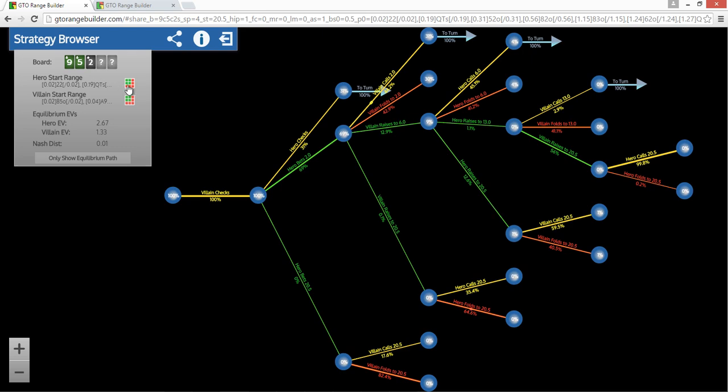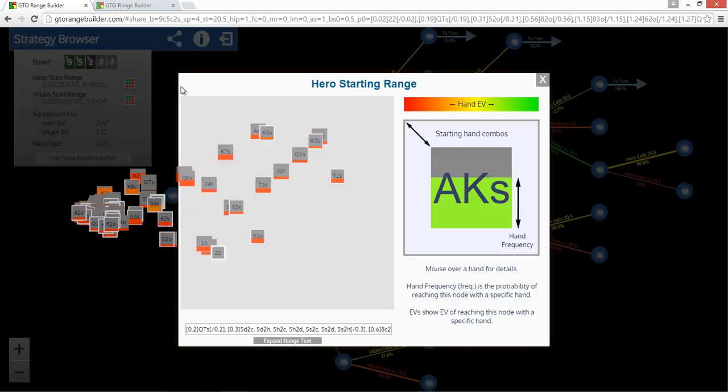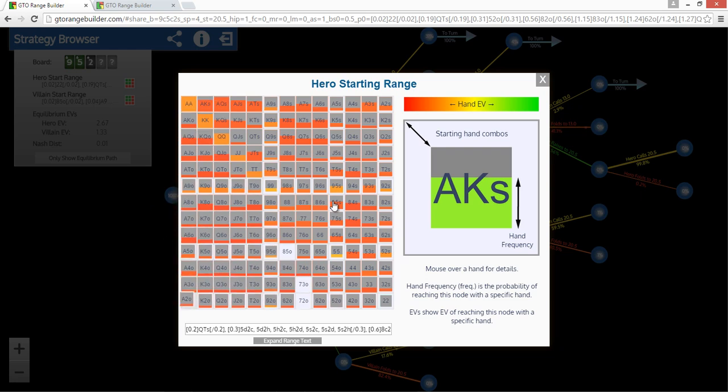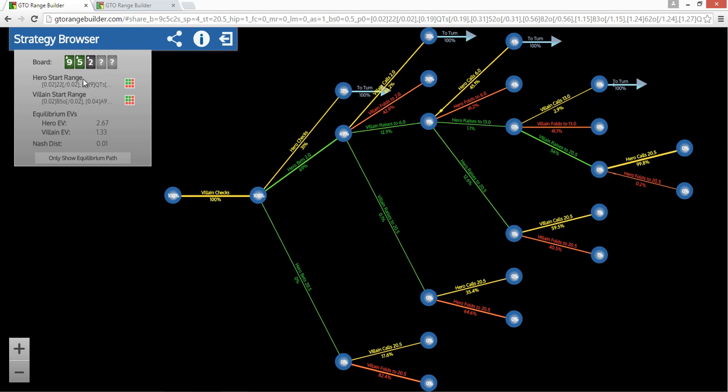And I'm going to talk about the preflop ranges later. They're sort of near GTO estimates. Talk about what that means soon. But so I've got some preflop ranges fixed and I fixed the board and I fixed it to be half pot C betting. And the half pot sizing is just going to be standard size that's being used. And then we can sort of take a look at what happens.